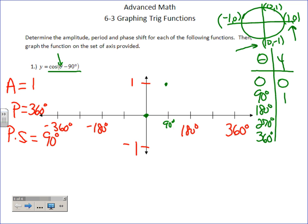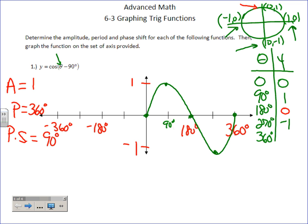Obviously we go to 180 next, then 270, then 360. For 180: put 180 in for theta, 180 minus 90 is 90, cosine of 90 is zero. For 270: 270 minus 90 is 180, cosine of 180 is negative one. And 360 means we got right back to where we started. So this is the start of our graph.